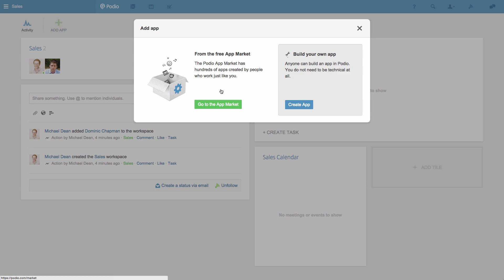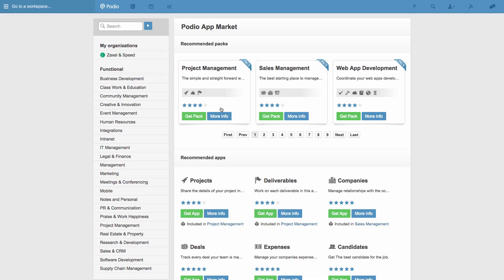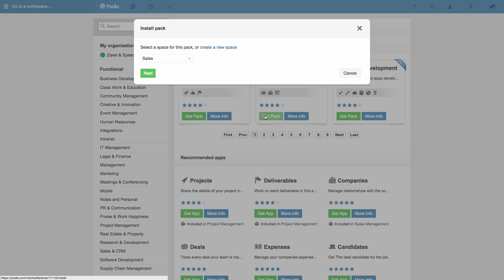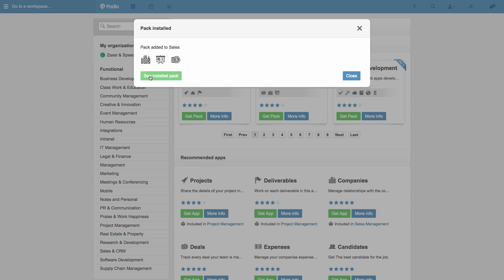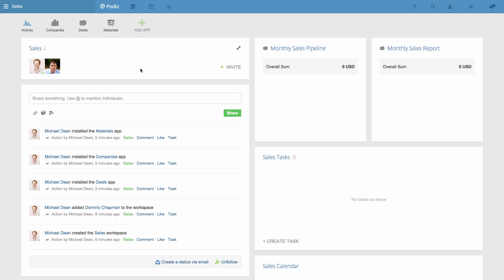In this example, I'll pick the sales management pack of apps from the app market. I'll show you how you can customize these apps to suit your team in a minute.